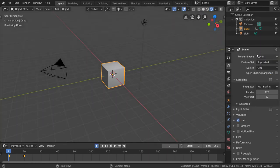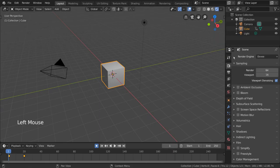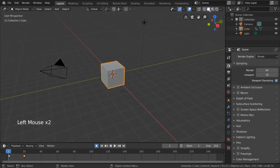Why would you want to do this? Because Cycles is a more accurate, more realistic engine, but takes a lot longer to render.